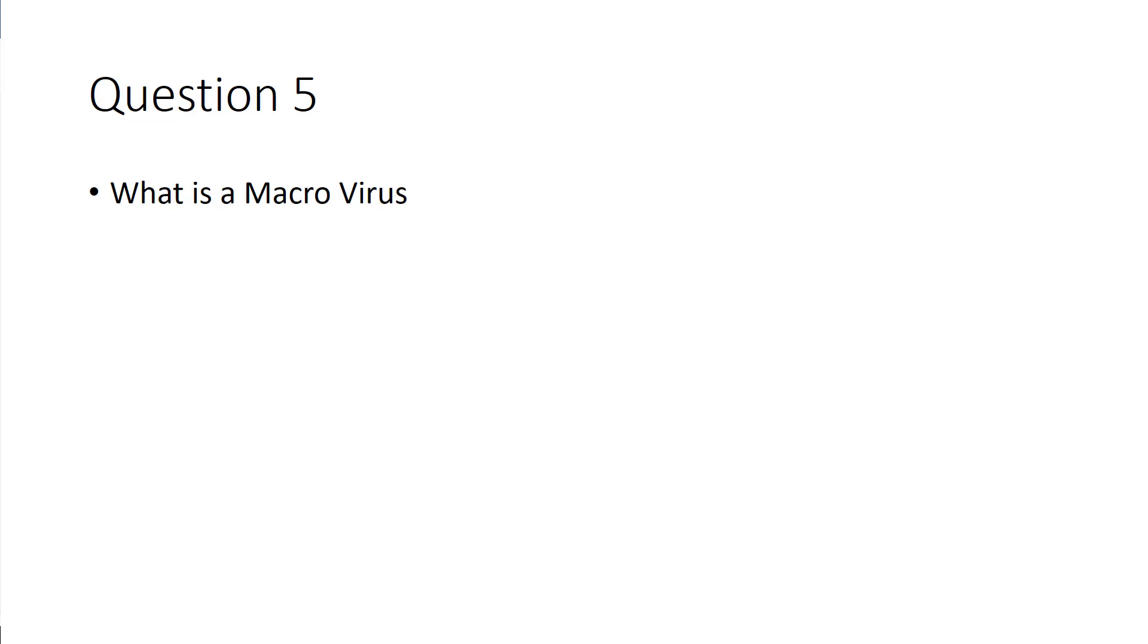Okay, that's those five questions. If you have any questions, please leave a comment below and I'll get back to them as soon as I can. Thank you.